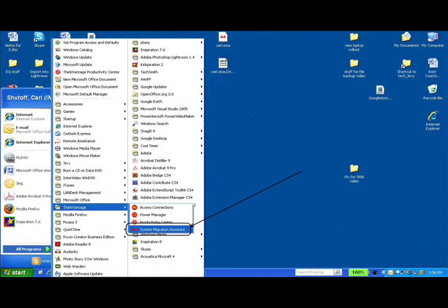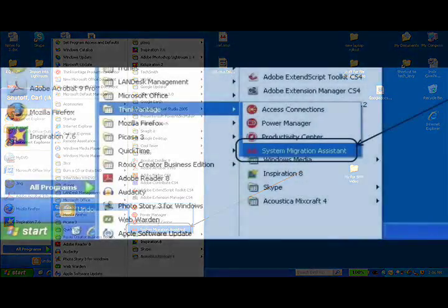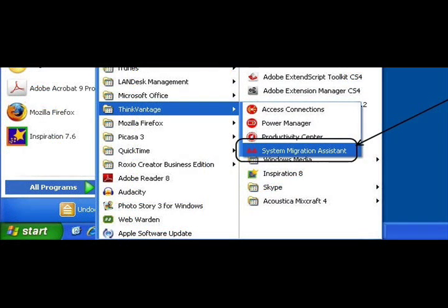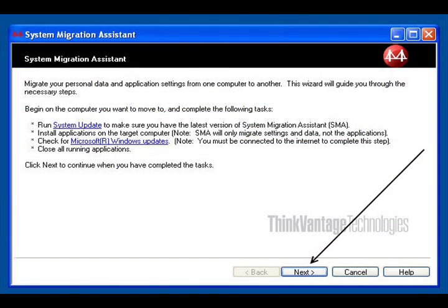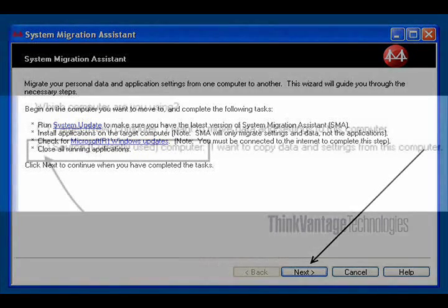First, you will go to the Start menu, go to All Programs, then to ThinkVantage, and then to System Migration Assistant. After you select System Migration Assistant, a splash screen will appear, prompting you to quit all other programs. Do this, and do it fast. Then click on Next.